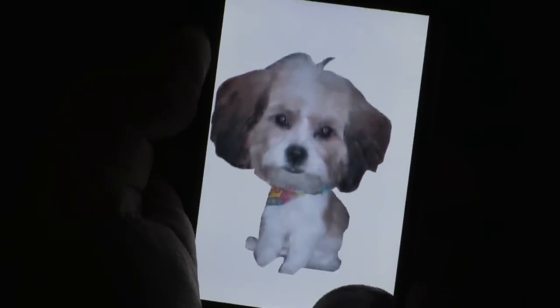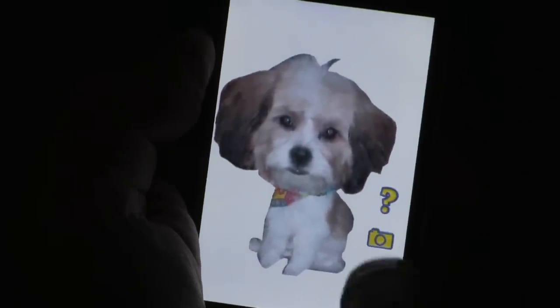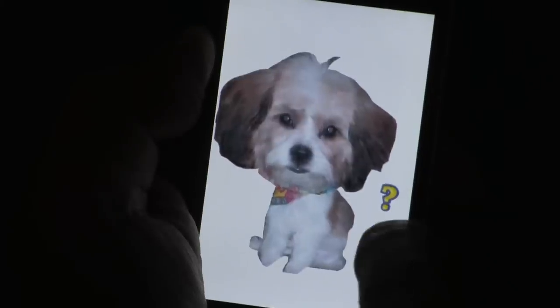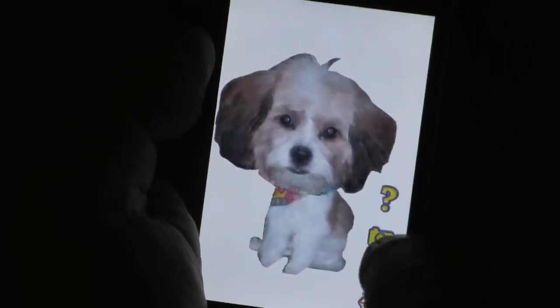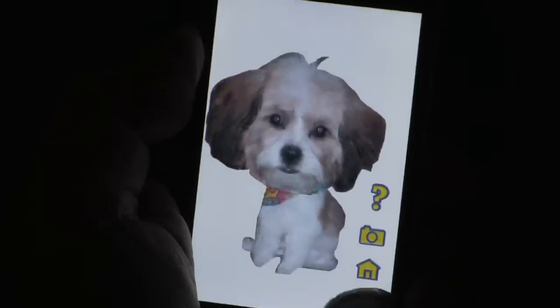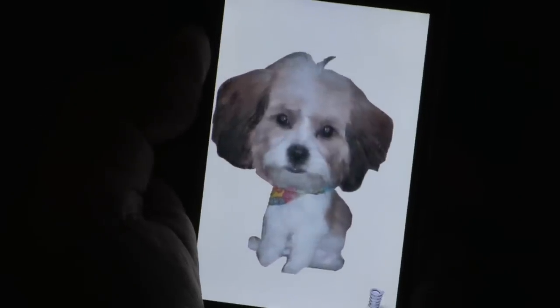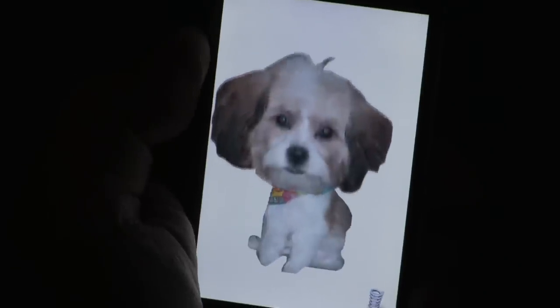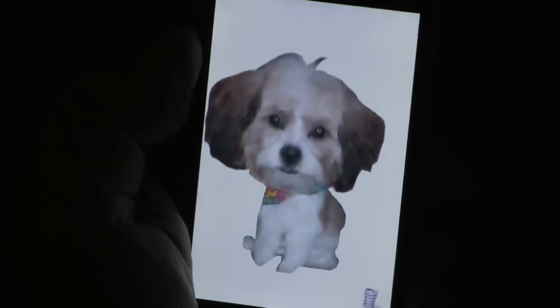If you click on the spring, that brings up your control panel. If you click the camera, that takes a snapshot you can send to your friends. That's My Bobble — make it your bobble at the App Store.